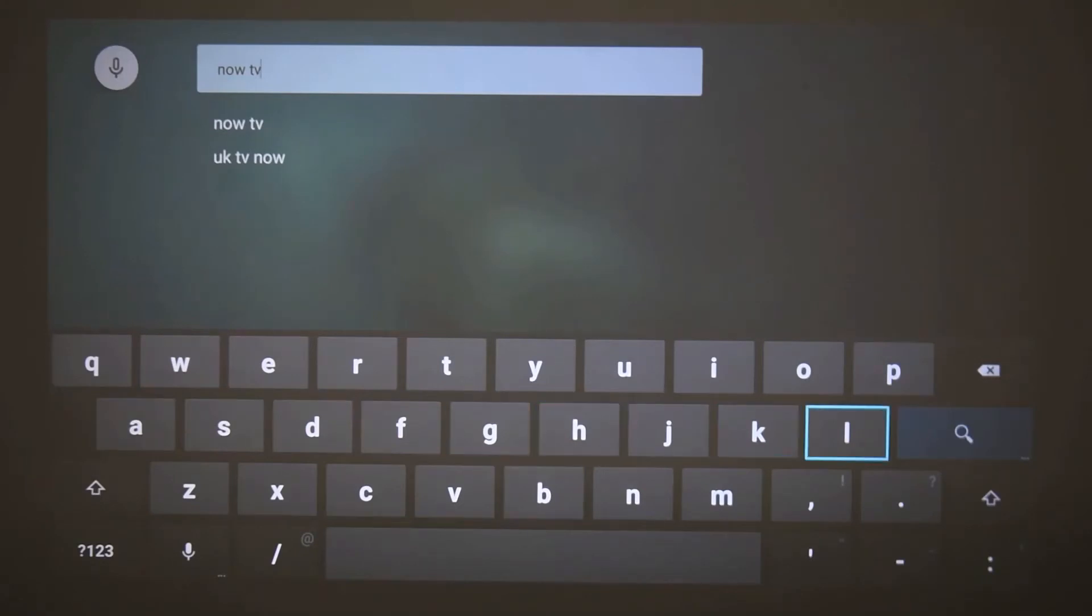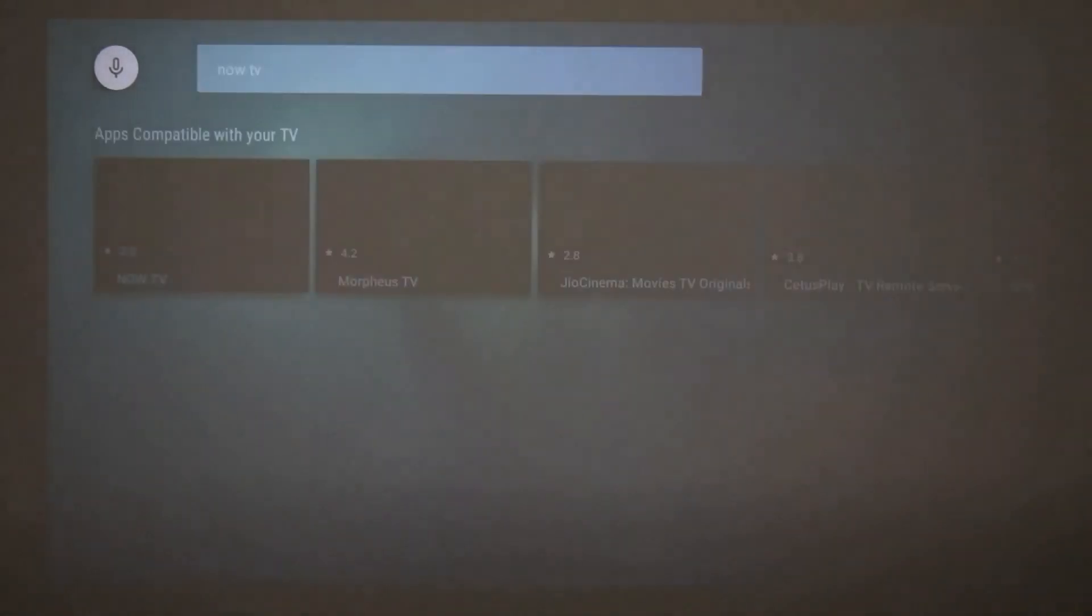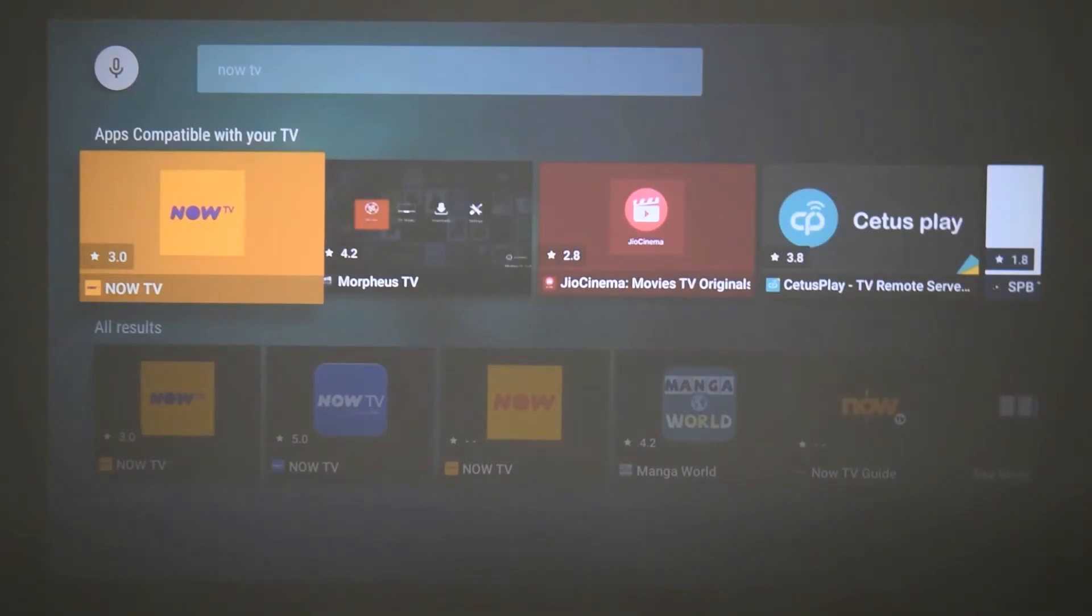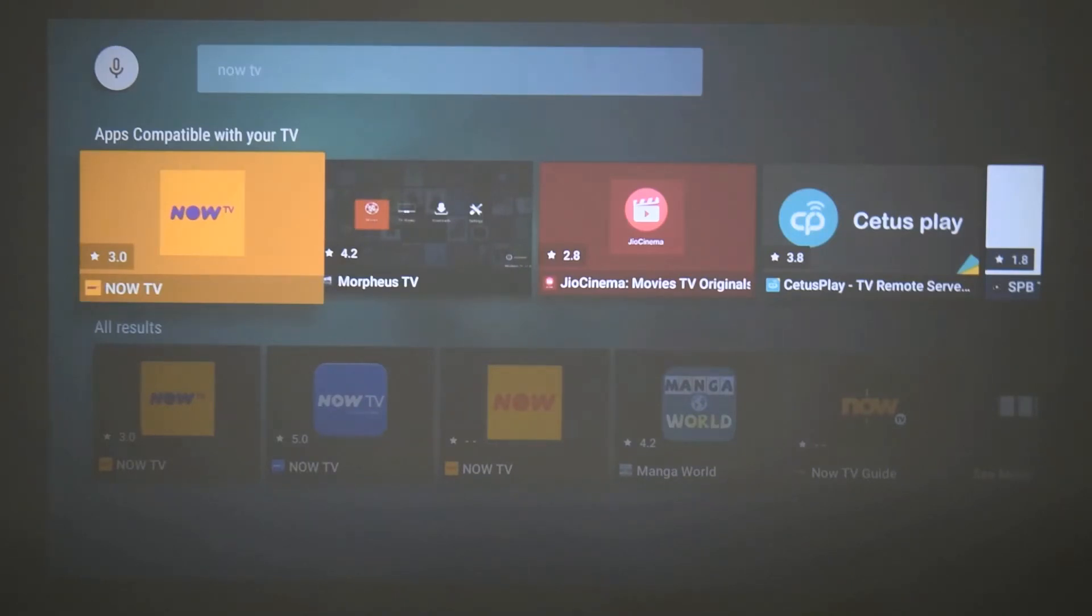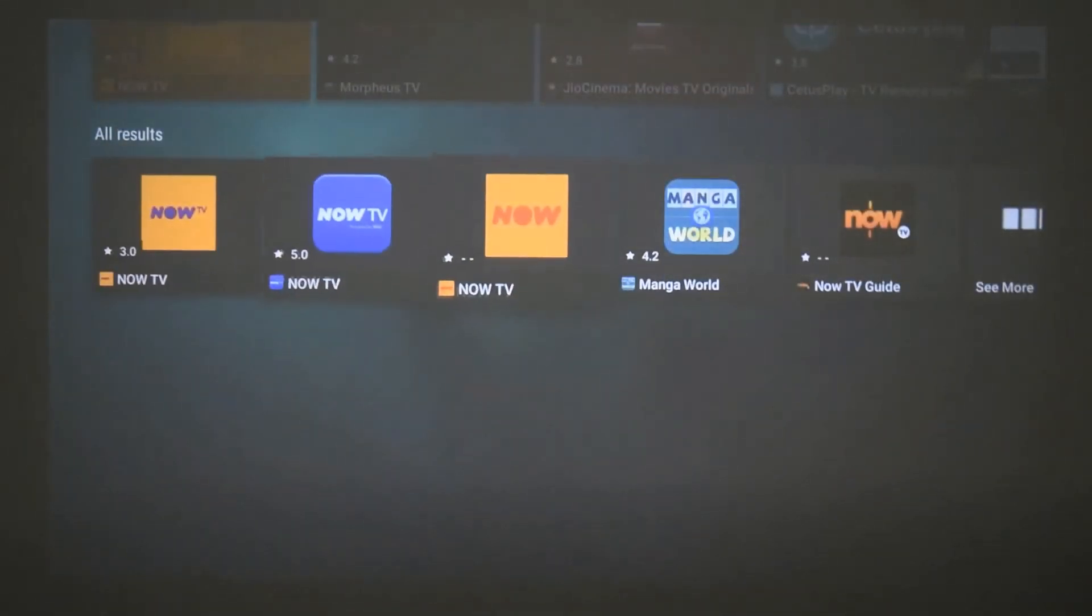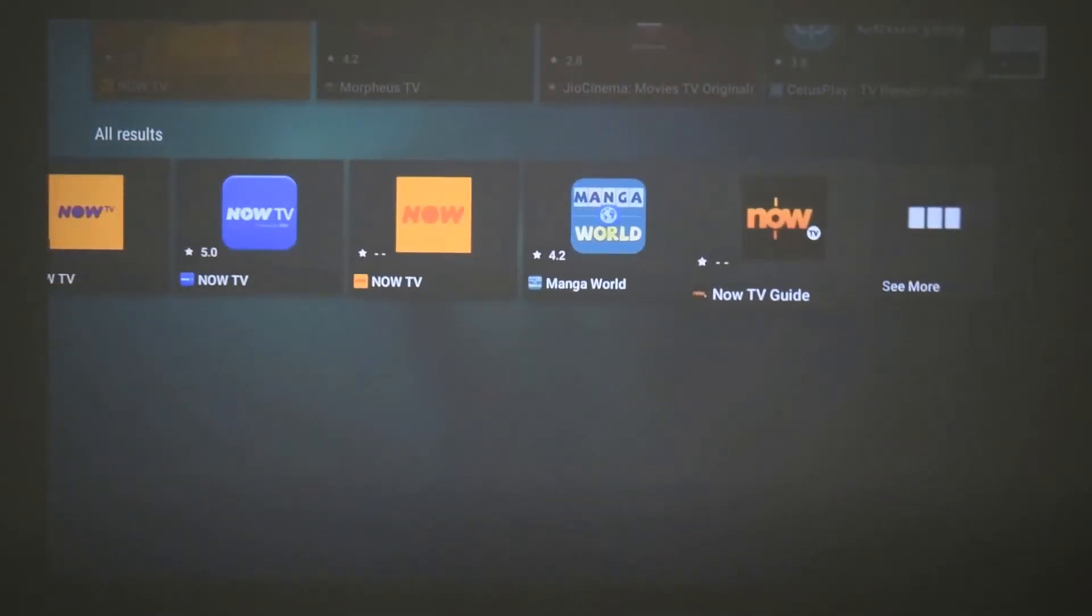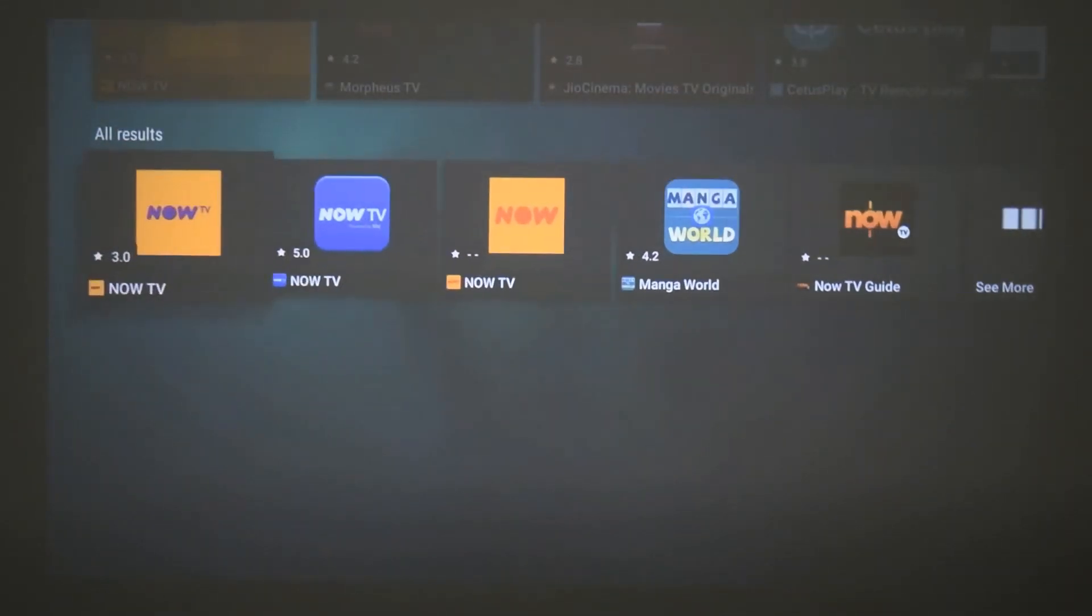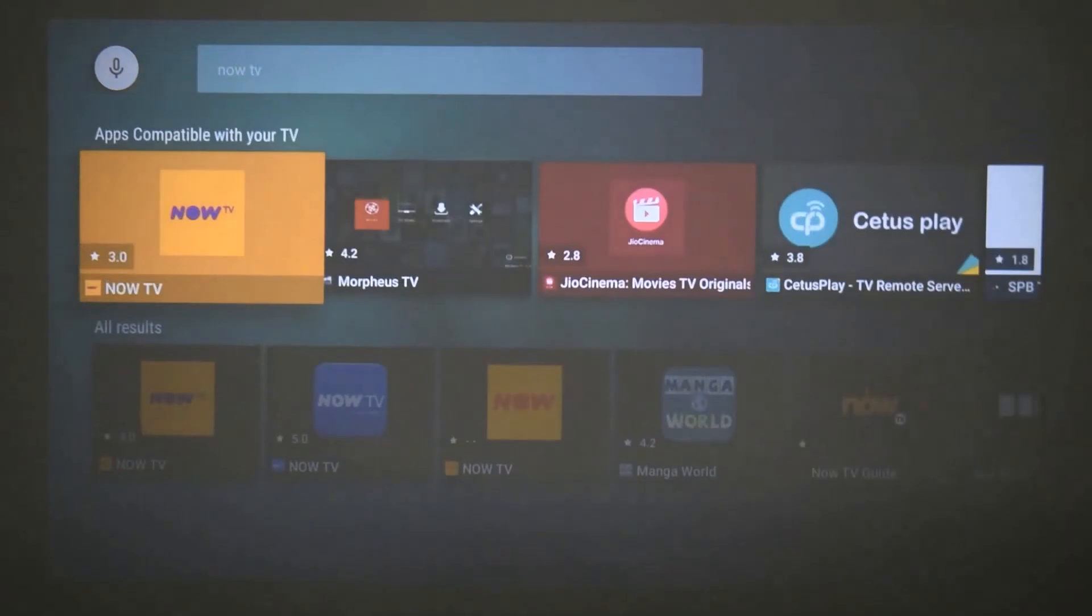So now that I've searched Now TV, you will see the top row will be apps compatible with your TV. Now this means apps compatible with the device we're using, the Avis projector. So there's one Now TV selection that's there, and at the bottom you will see all results, and it will just give you everything from the closest of what you typed in, but obviously we want the apps compatible with our projector.